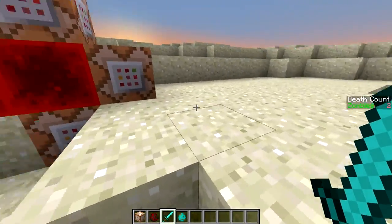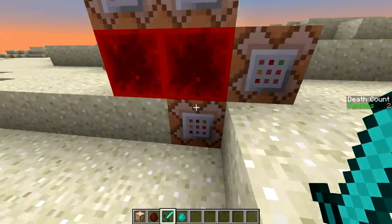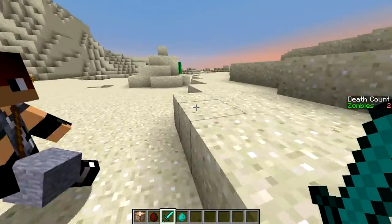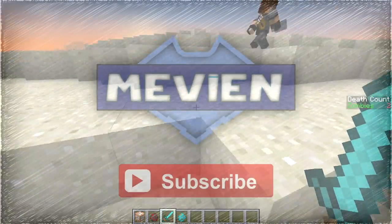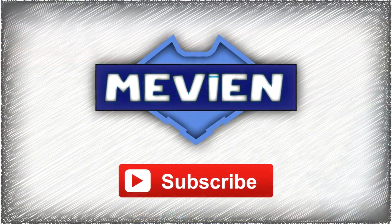We'll see you in the next video. Thank you. Bye bye.